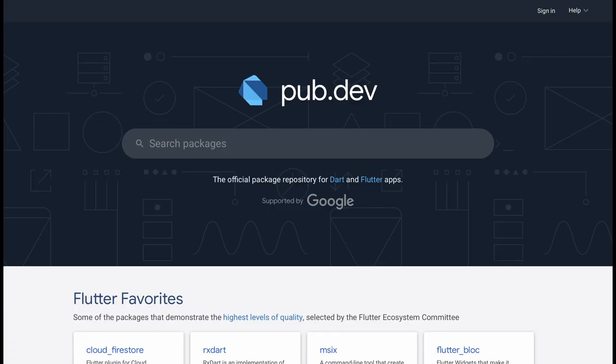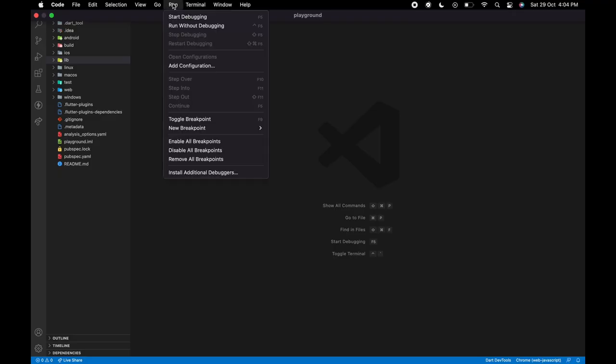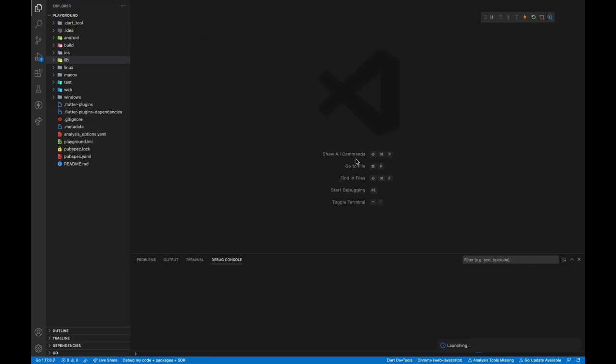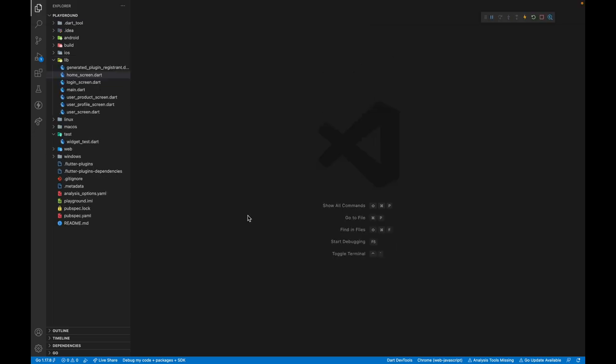Then GoRouter package is exactly what you need. It's a very simple solution to what could have been a very complex topic. To get started, head to pub.dev, install GoRouter, and launch your app on Chrome to see the linking capabilities. In my project, I have five screens.